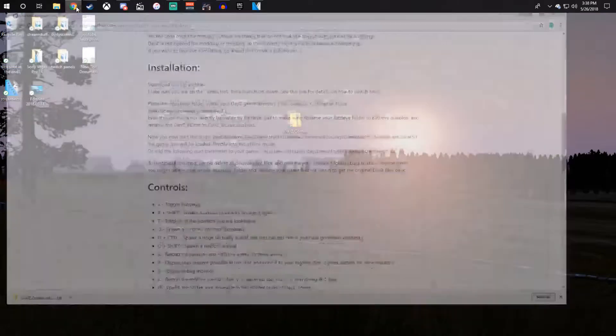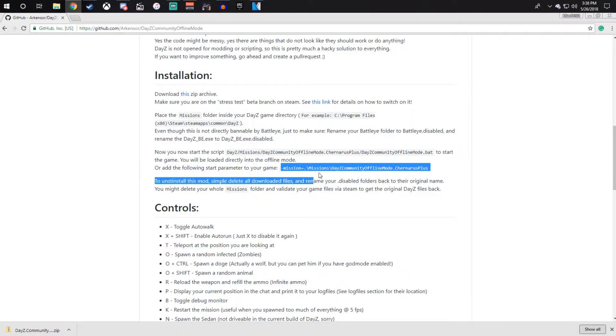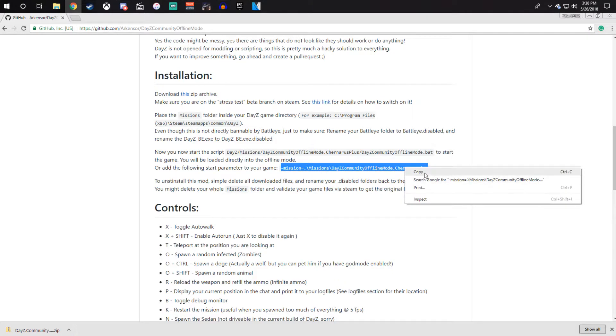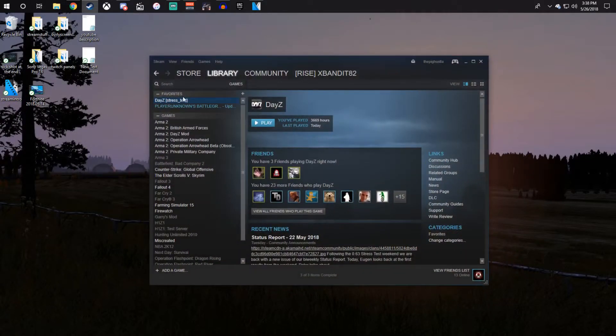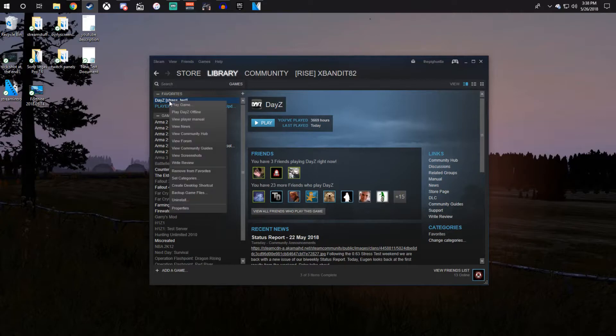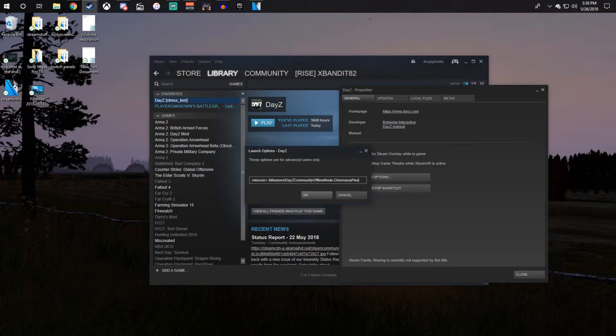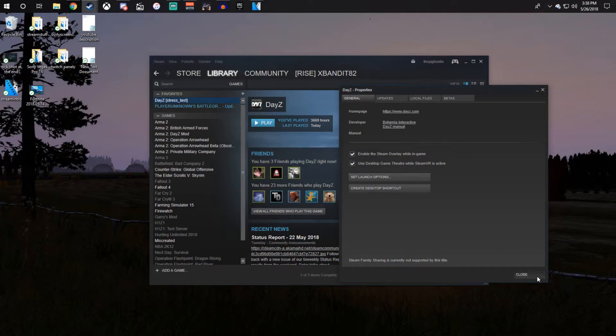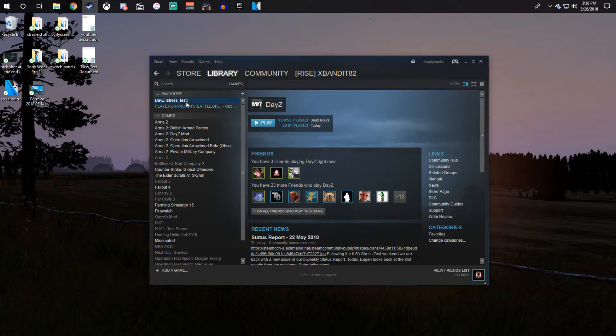Then go back to the web page and you're going to want to copy this line of text. After that, go to your DayZ, click on Properties, Set Launch Options, and then just copy the text and paste it right in there. Then after that, all you have to do is start up DayZ in the offline mode.